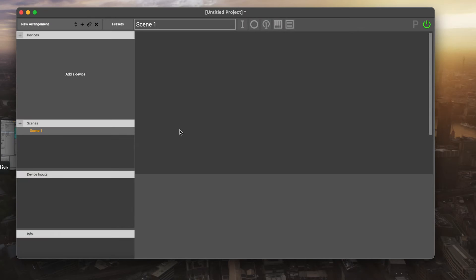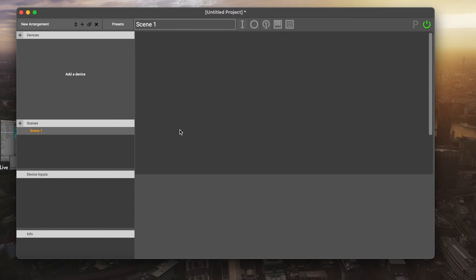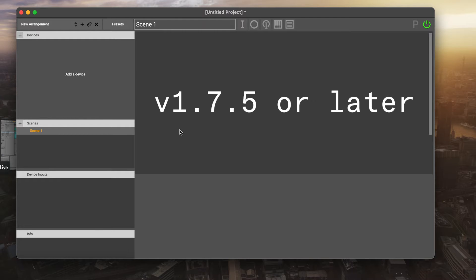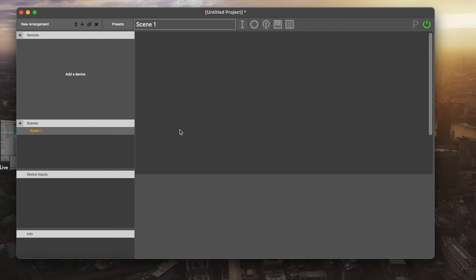When you first open up Glover, you'll be presented with an empty project where you can begin to add your Genki Wave device. Before we add anything, you have to make sure that your Genki Wave has firmware version 1.7.5 or later. If you don't have that, go to the Genki SoftWave software and update your device to that version.